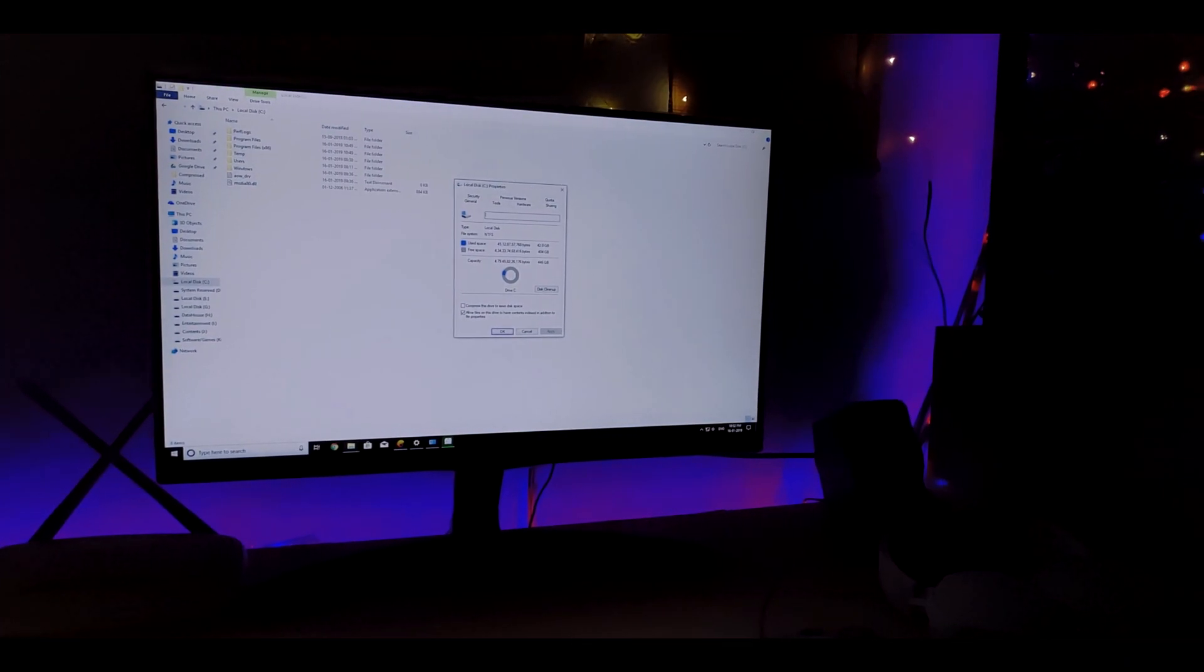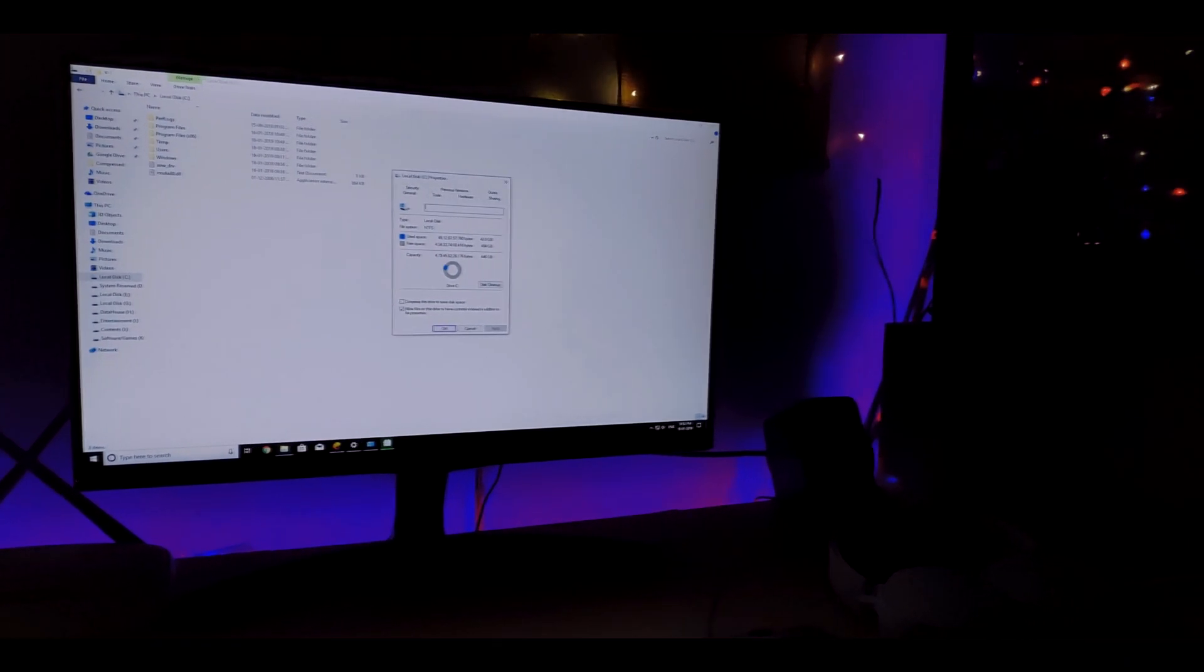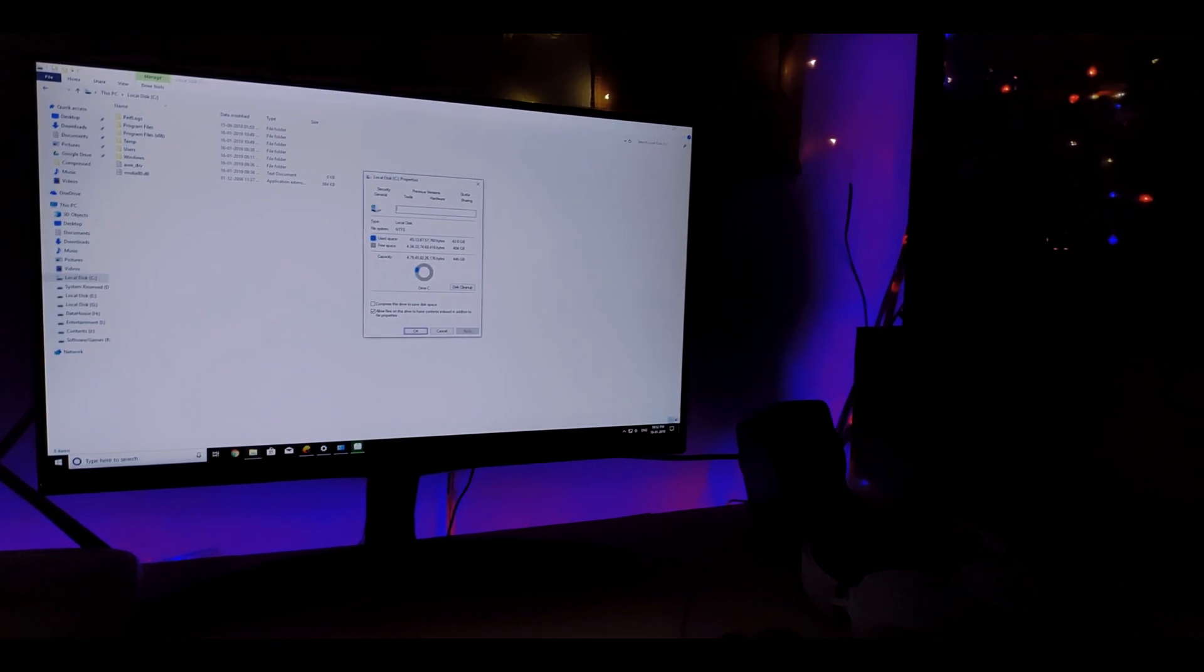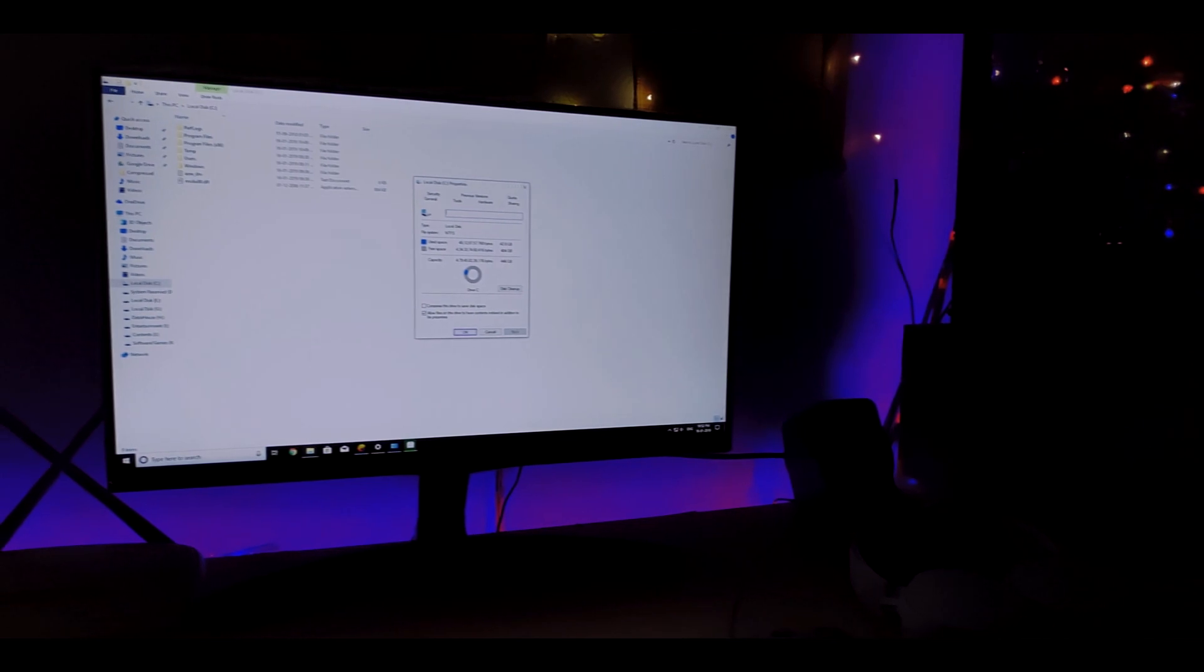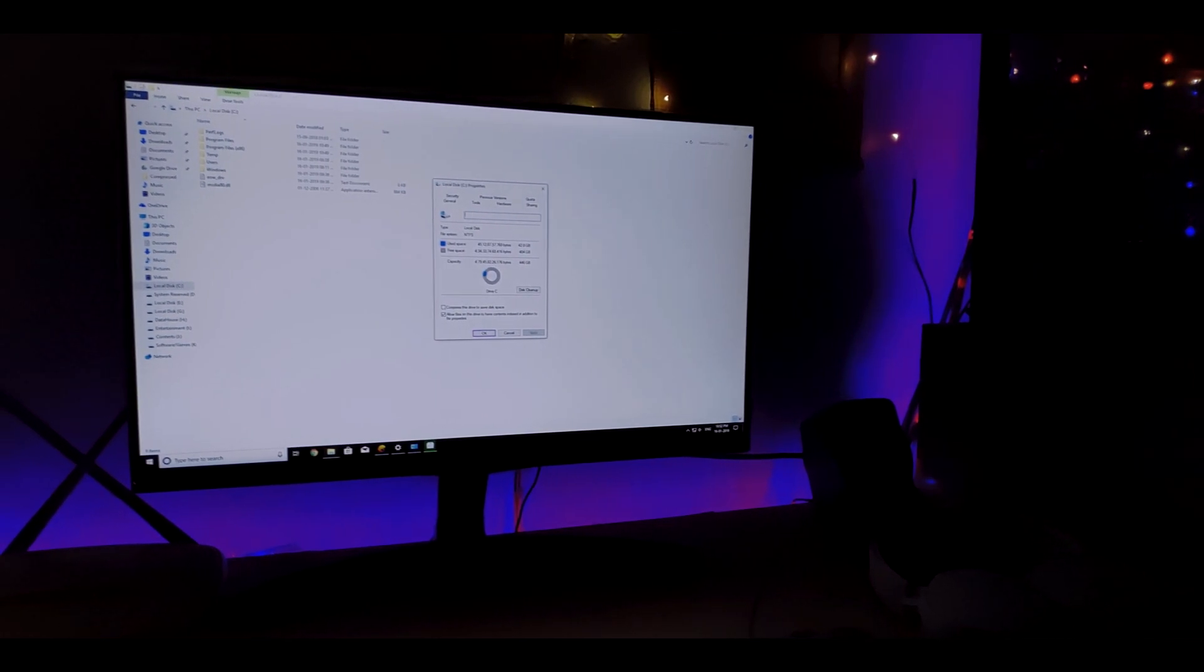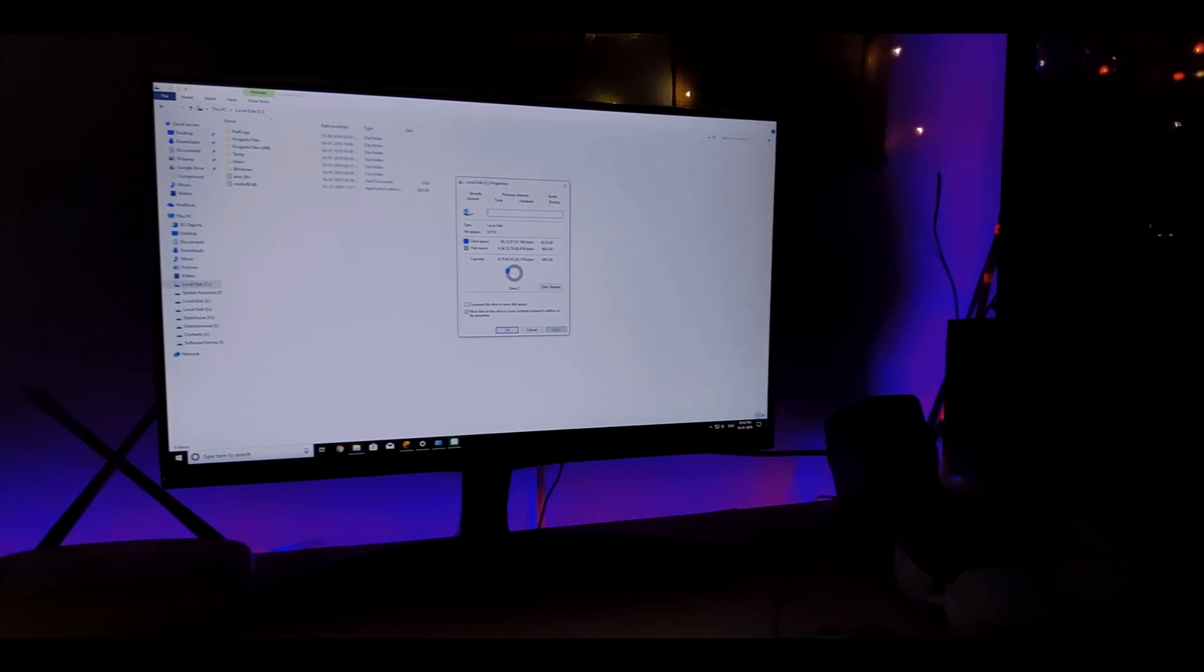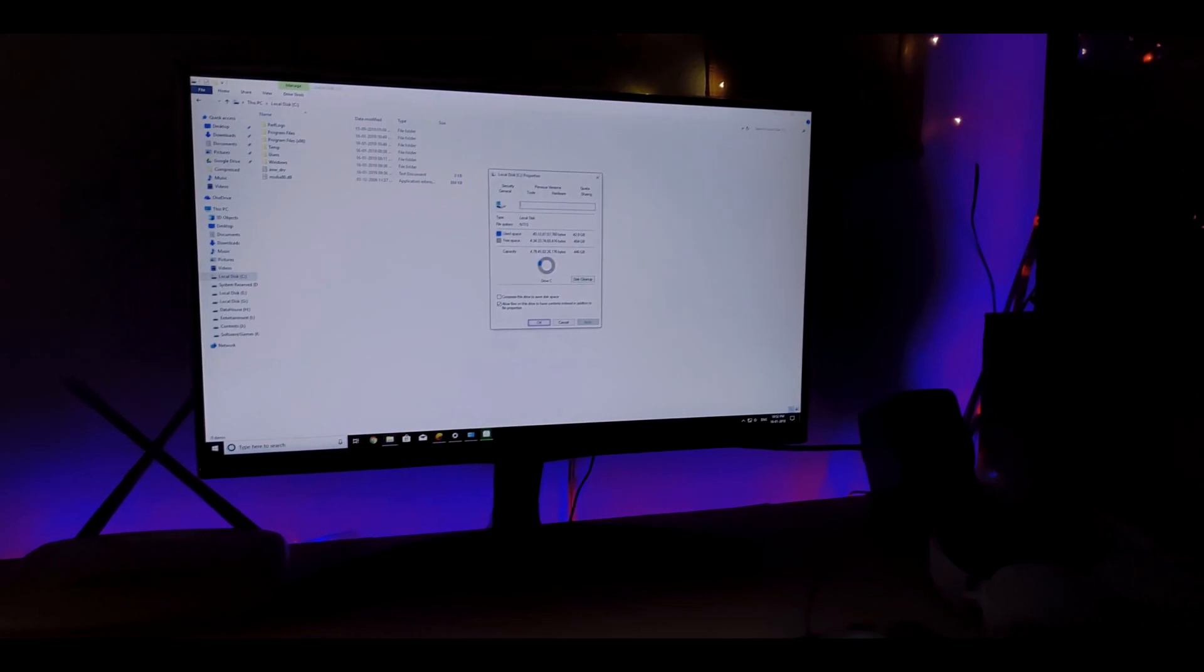In this video I'm going to show you how to properly install an SSD in your PC. So without any further ado, let's get started.